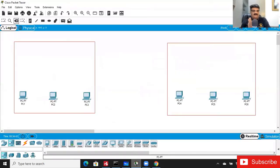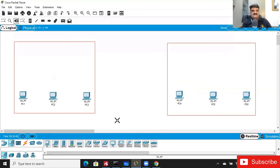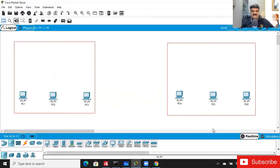Let me open the Packet Tracer lab. I have six computers — three computers from one network and three from another. These three PCs — PC1, PC2, and PC3 — are from Ahmedabad. Ahmedabad is a city in India. PC4, PC5, and PC6 are in Mumbai. So we have two locations: one is Ahmedabad, one is Mumbai, and at each location we have three PCs.